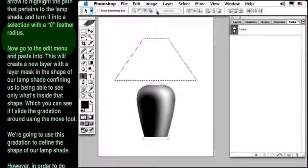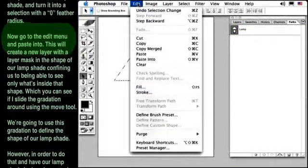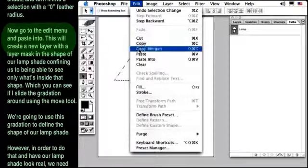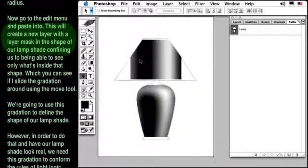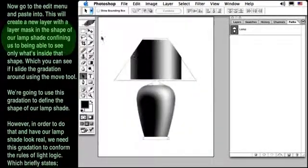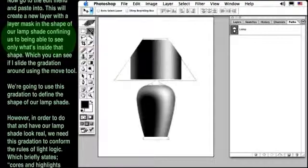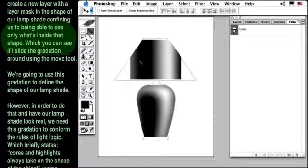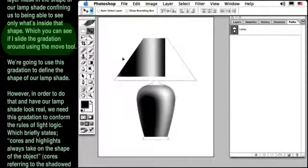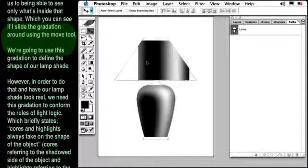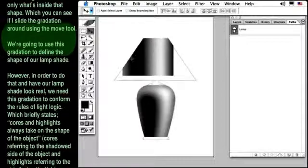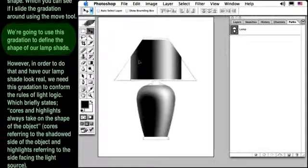Now, go to the Edit menu and Paste Into. This will create a new layer with a layer mask in the shape of our lamp shade, confining us to being able to see only what's inside that shape, which you can see if I slide the gradation around using the Move tool.